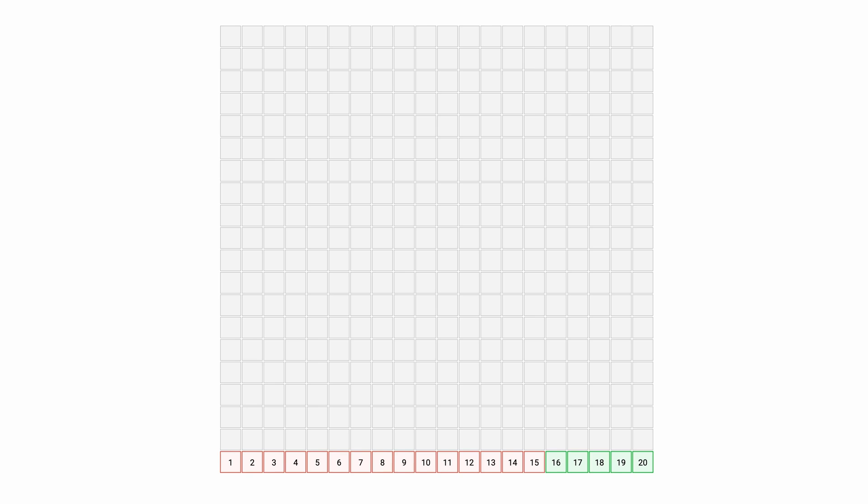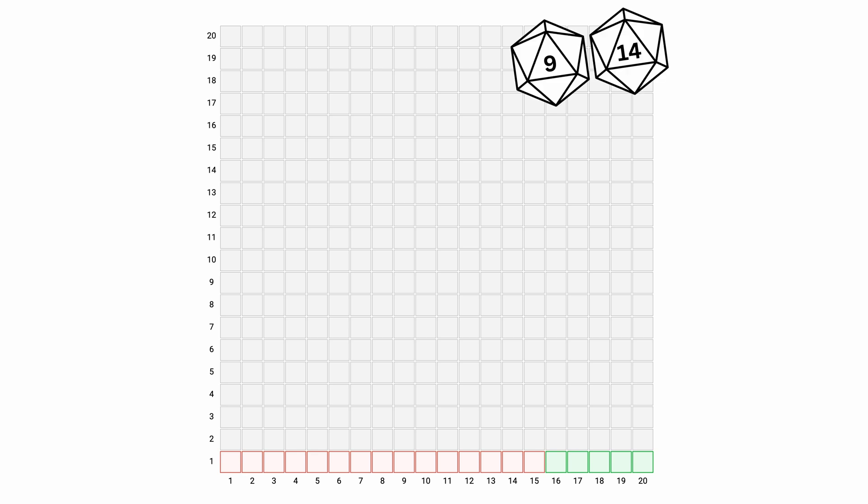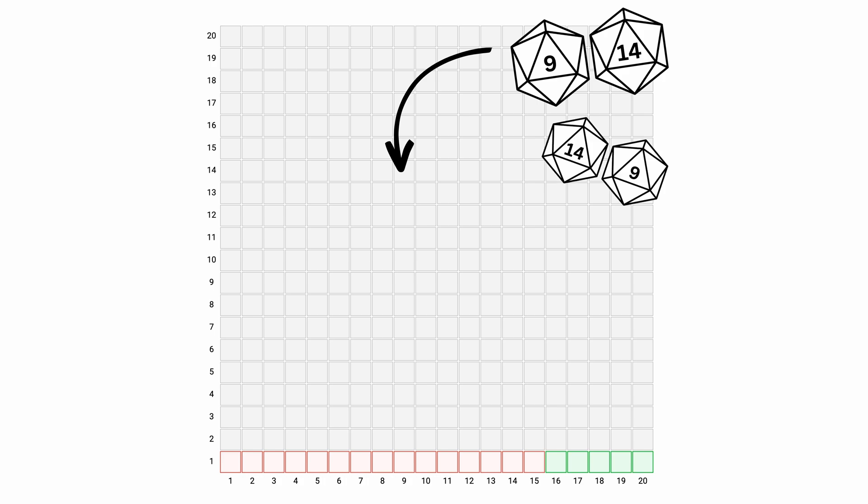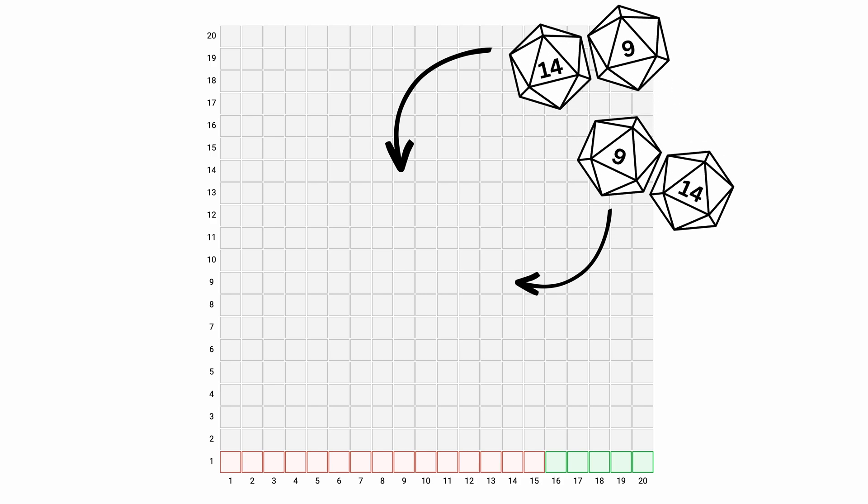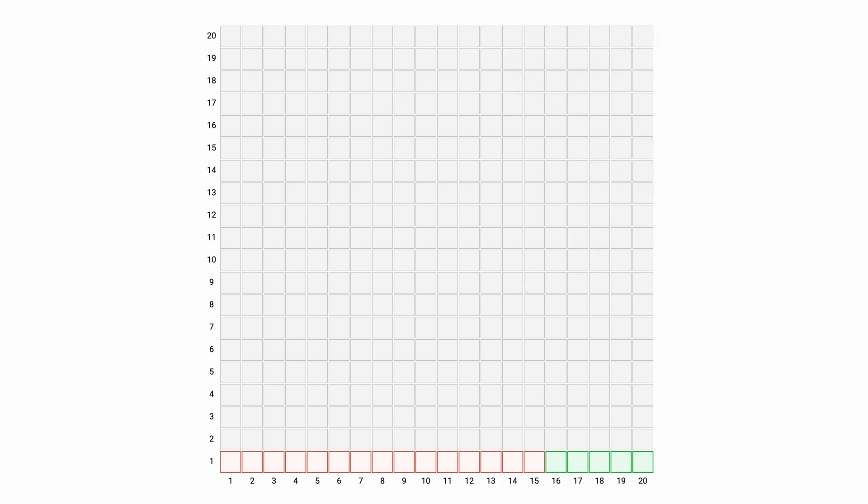We'll need some labels for that. Alright, so if one of the dice is 9 and the other is 14, your roll hits this square, but if it's the other way, it's this square. It really doesn't matter if rows or columns represent the first die, but it's good to stay consistent.